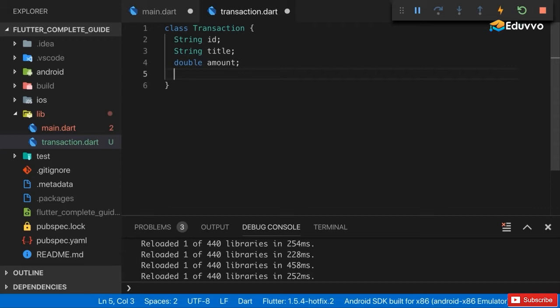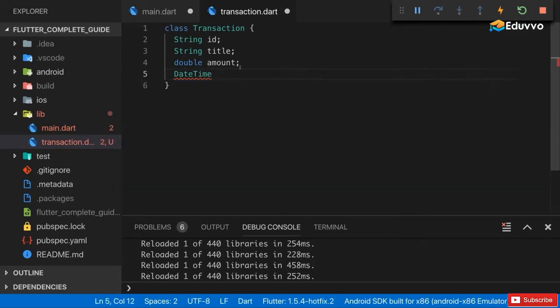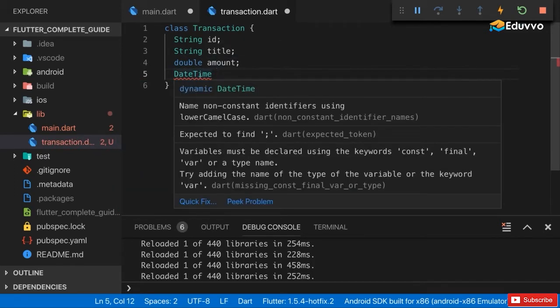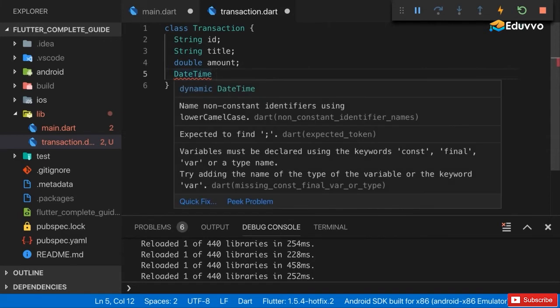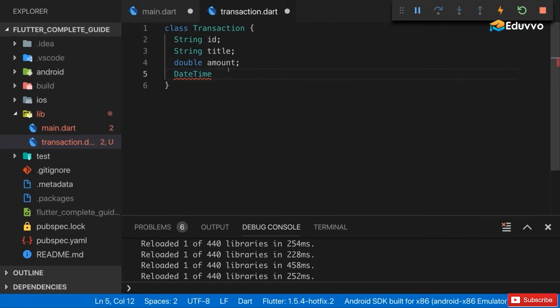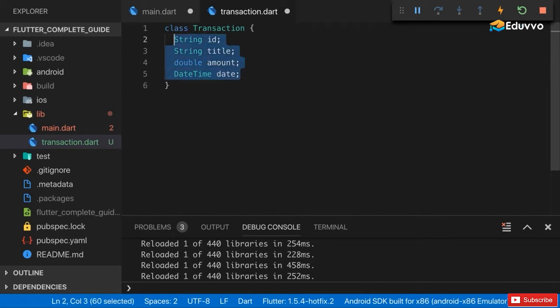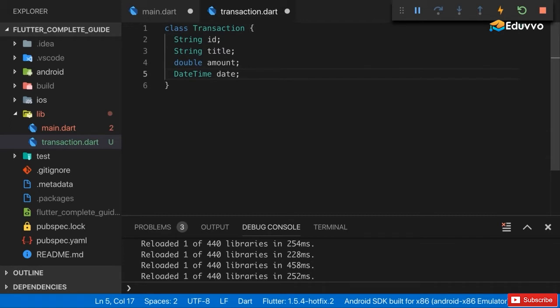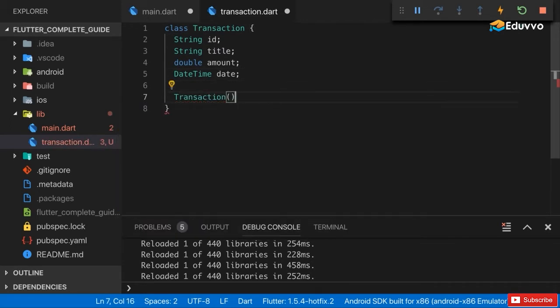Last but not least I also want to save the date on which we made that transaction, and that will be of a special type DateTime. DateTime is a type that's built into dart, it's essentially based on a predefined class dart ships with. It's not a primitive like string or double or int or boolean, it's a bit of a more complex object, but it's nonetheless an object or a class that's built into dart so we don't have to define it ourselves. Here I'll name this date.